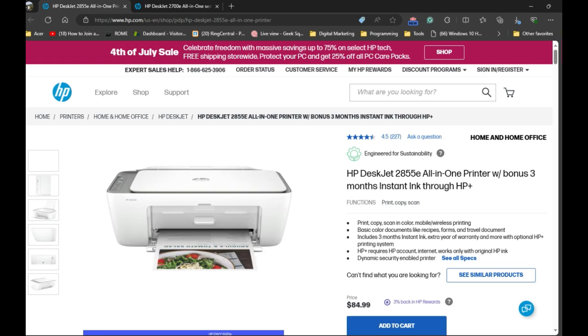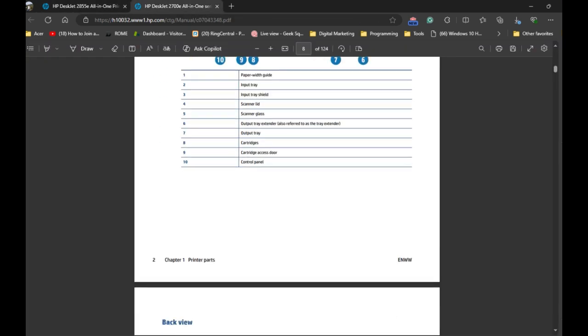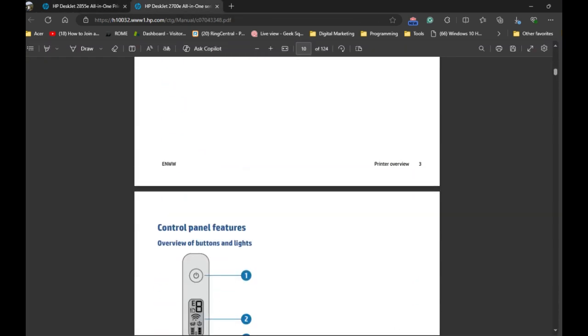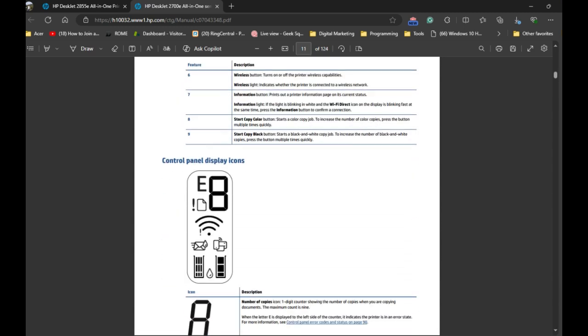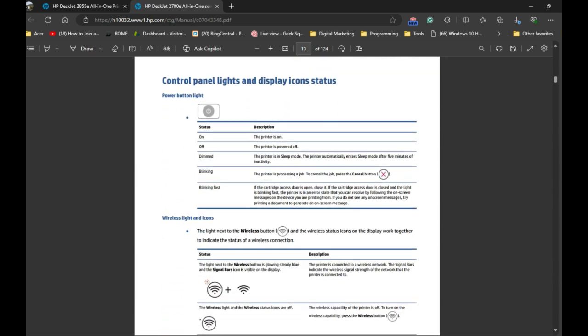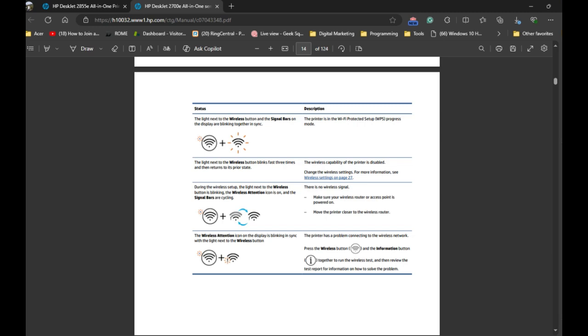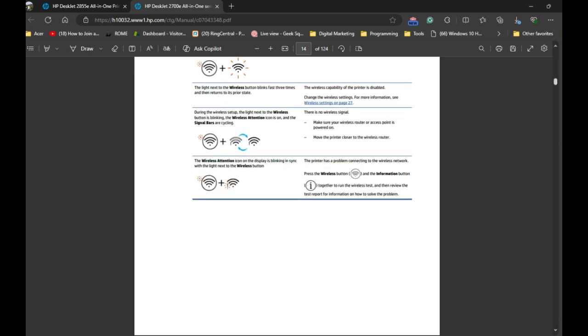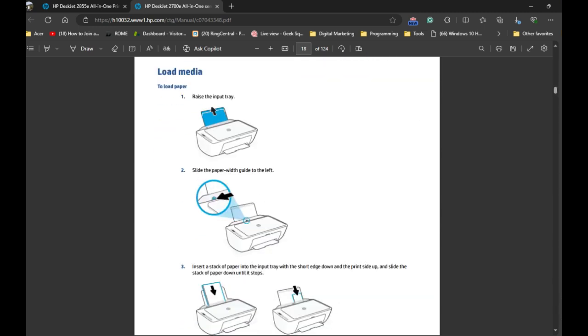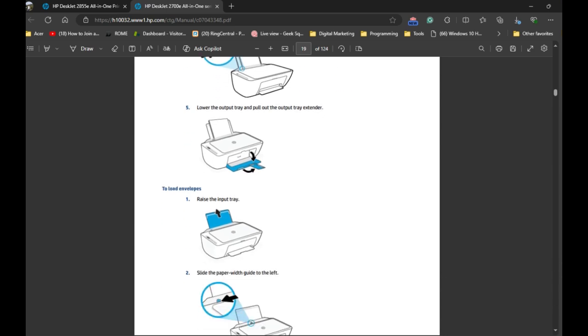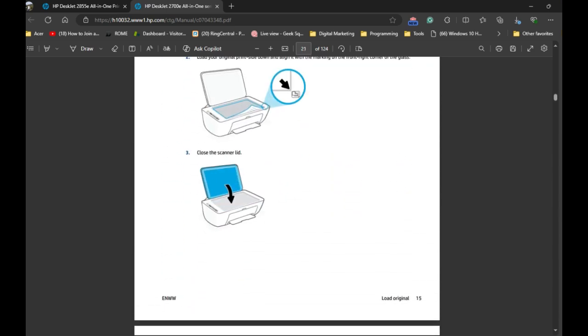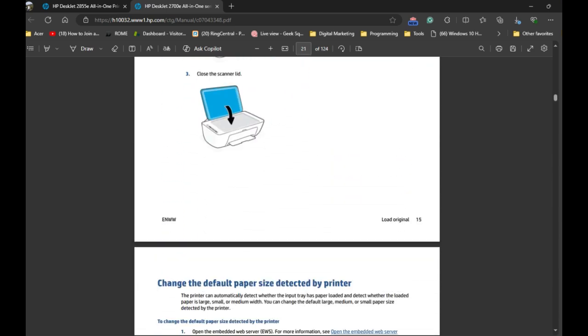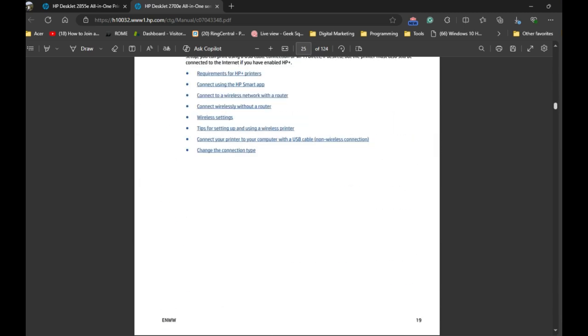If you need any help to initially set up the printer, you can follow the instruction in the user guide that came with the printer. This is how the user guide will look like where you have all the instruction to initially set up the printer. If you scroll down, you will find how to load the paper as you can see right here, and if you scroll down you will also find the instruction on how to install the ink cartridge in the printer.